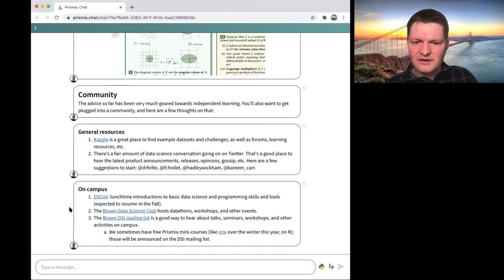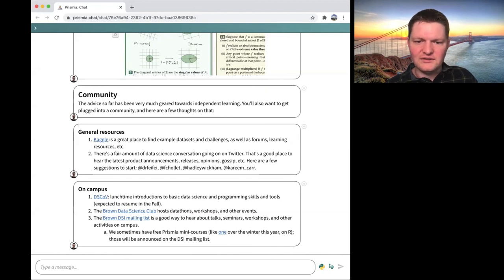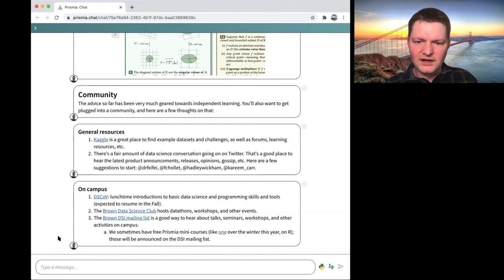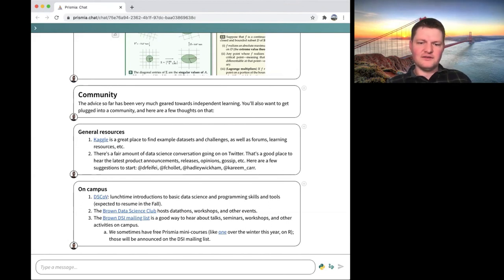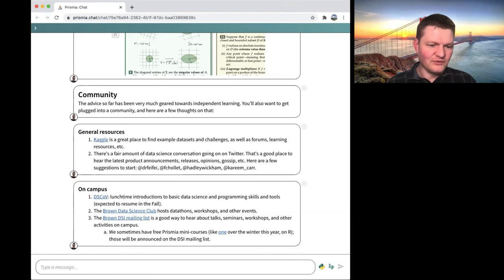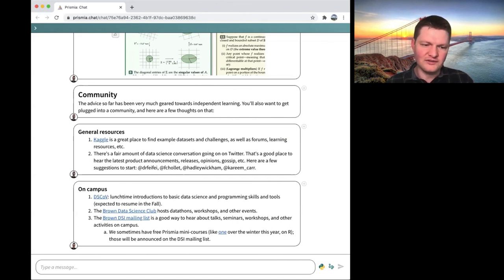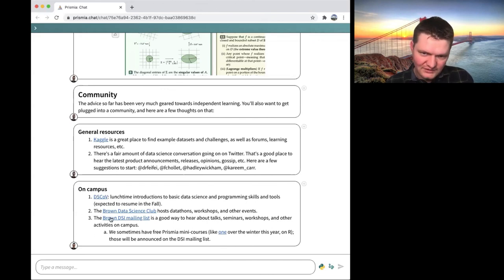On campus, there's DISCOV, which is a sequence of talks that Kearney organizes at lunchtime on Fridays. Based on the website, it looks like that is expected to resume in the fall. The Brown Data Science Club hosts data-thons and workshops and other events — that's probably more of a resource once the pandemic situation shifts further. I would encourage you to sign up for the Brown DSI mailing list because there are announcements about talks, seminars, and free Prismia mini courses like the one I mentioned, which will also be announced there.